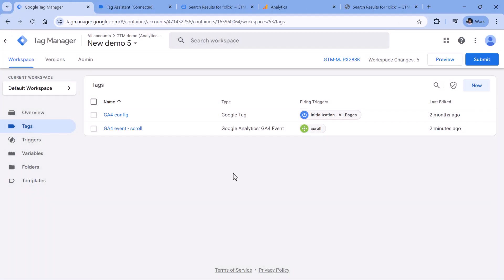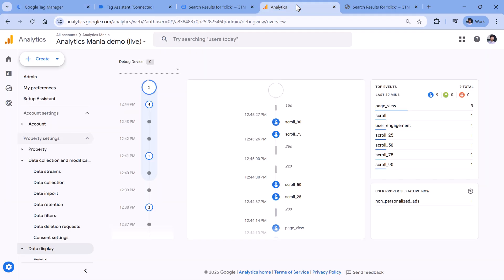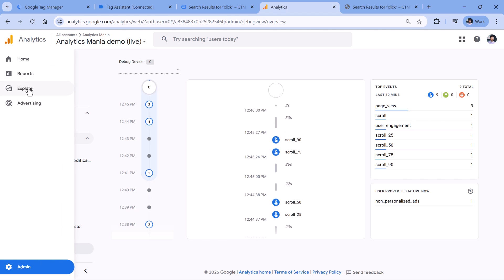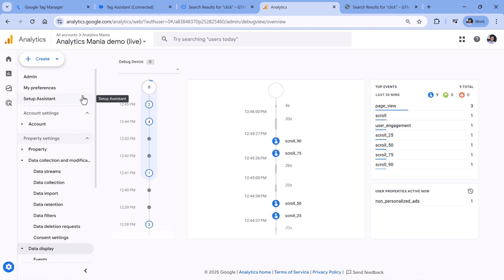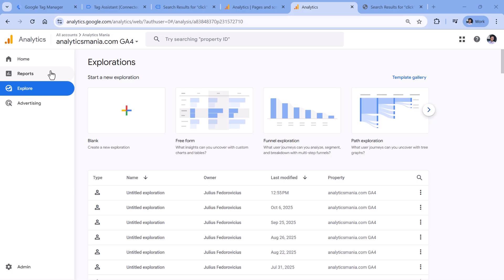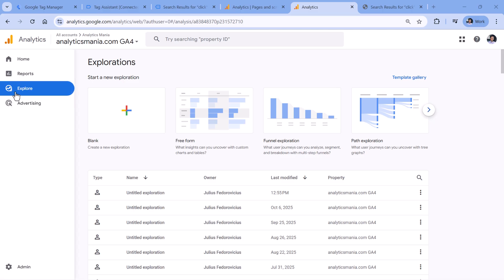Now, one thing to keep in mind is that you will not start seeing this data immediately in Google Analytics, other reports like the report section or explore section, you will need to wait for 24, maybe even 48 hours until that data becomes available. But luckily, I have another property where I have been collecting scroll data for a while. So I will show you some examples here. All of the examples will be done in the explorations, because I think in standard reports, viewing scroll data is not that convenient.